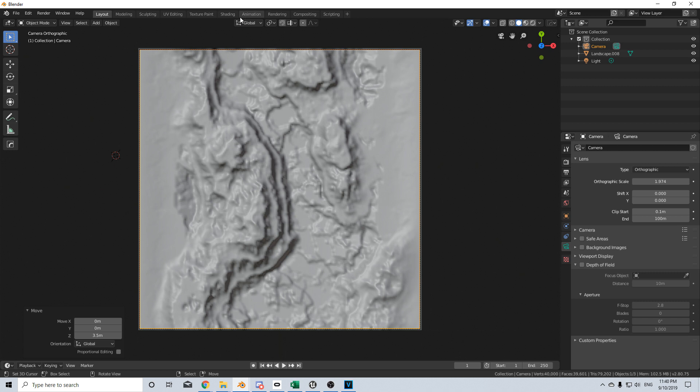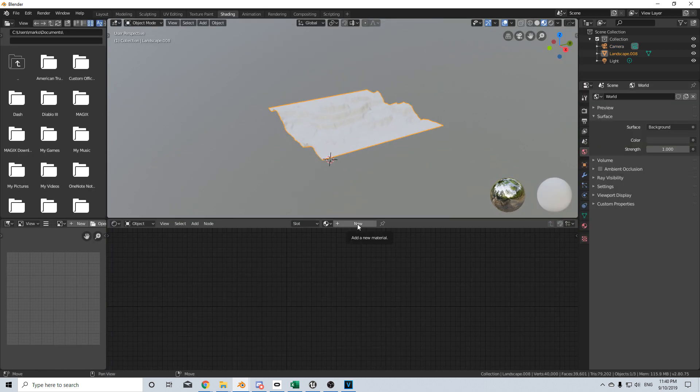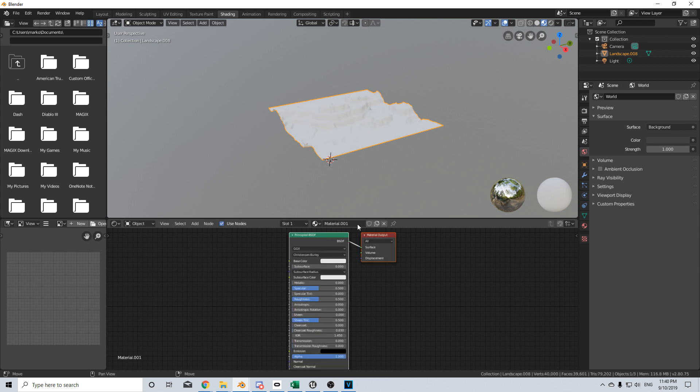I'm going to come up top and select the shading tab. From here I'm going to right-click on our mesh, zoom in a little bit, and I'm going to add in a new material.